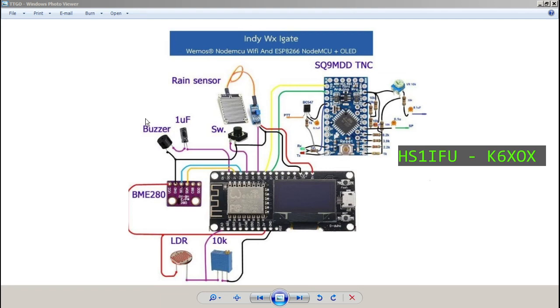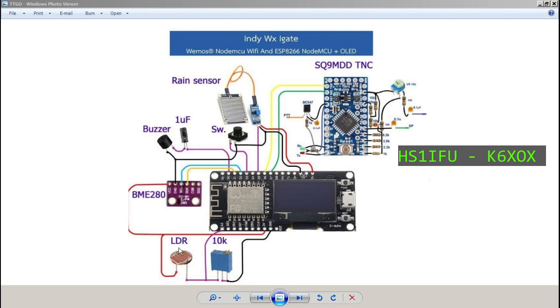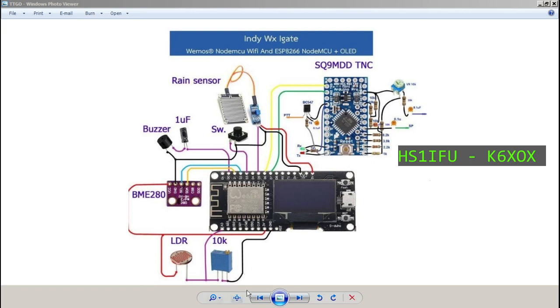You can connect to the buzzer, BME280 for temperature, humidity and pressure barometer in millibar. This is the LDR just to measure light, like weather stations have light sensors. This is a more simple one with a 10k for rain detection.